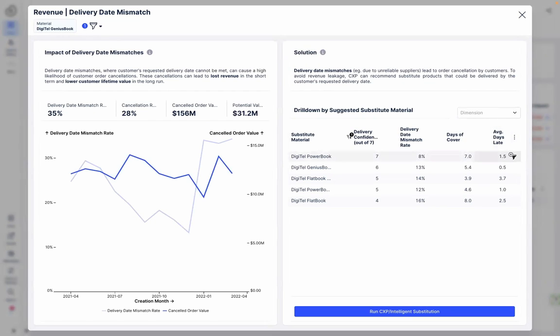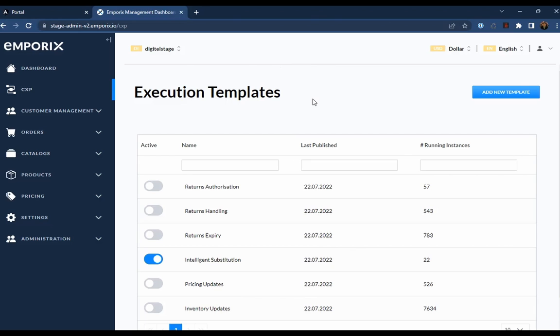These back-end insights enable Jen to proactively orchestrate the customer experience, so she asked her colleague, Michael, to set up the intelligent substitution template in CXP.